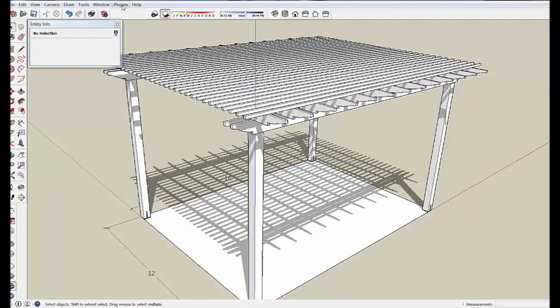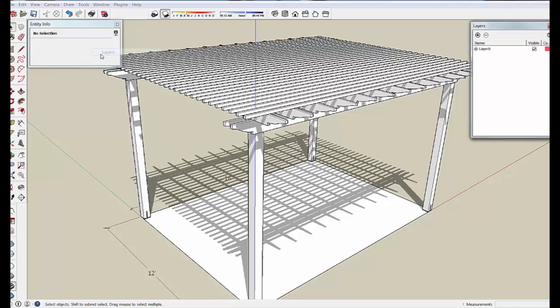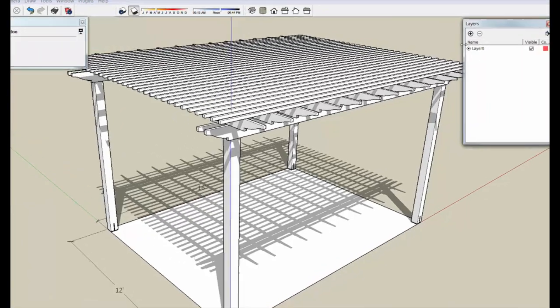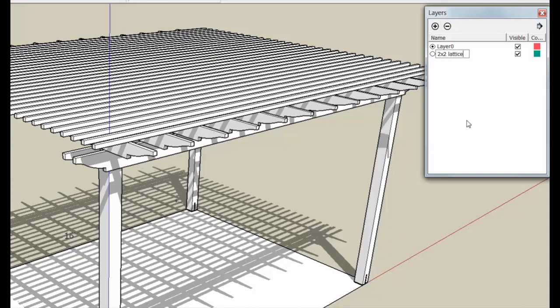So what we're going to do is go to the Windows and open up the Layers dialog box, hit the plus sign, and then we'll put a layer in here called 2x2 Lattice, which is now included.